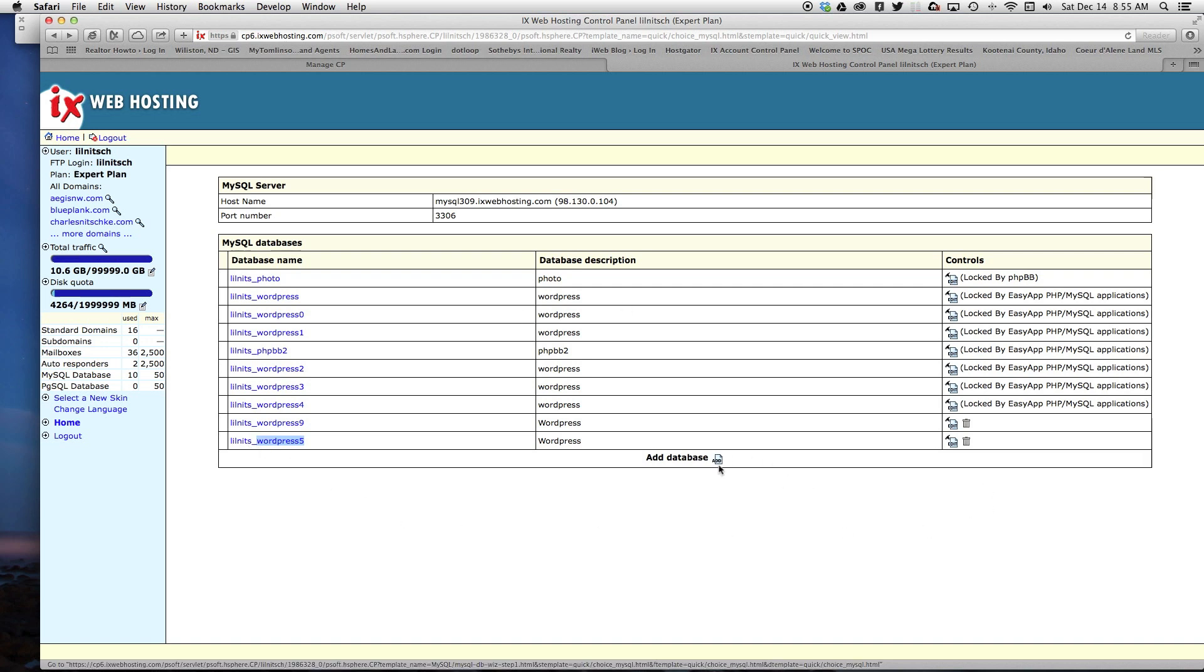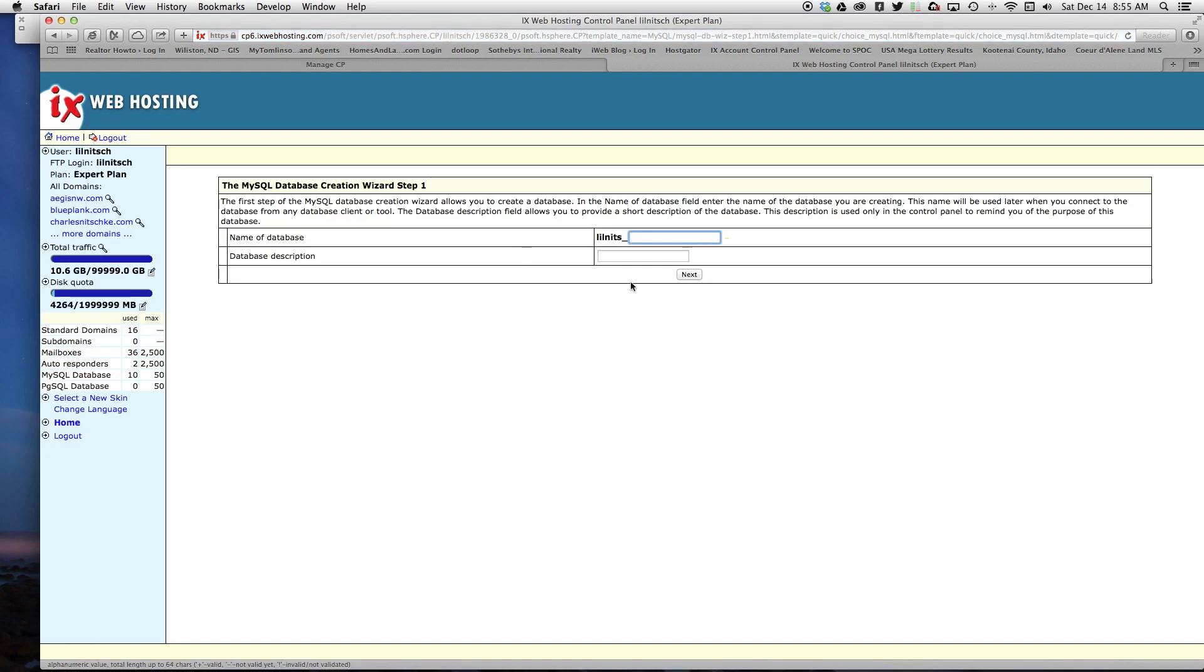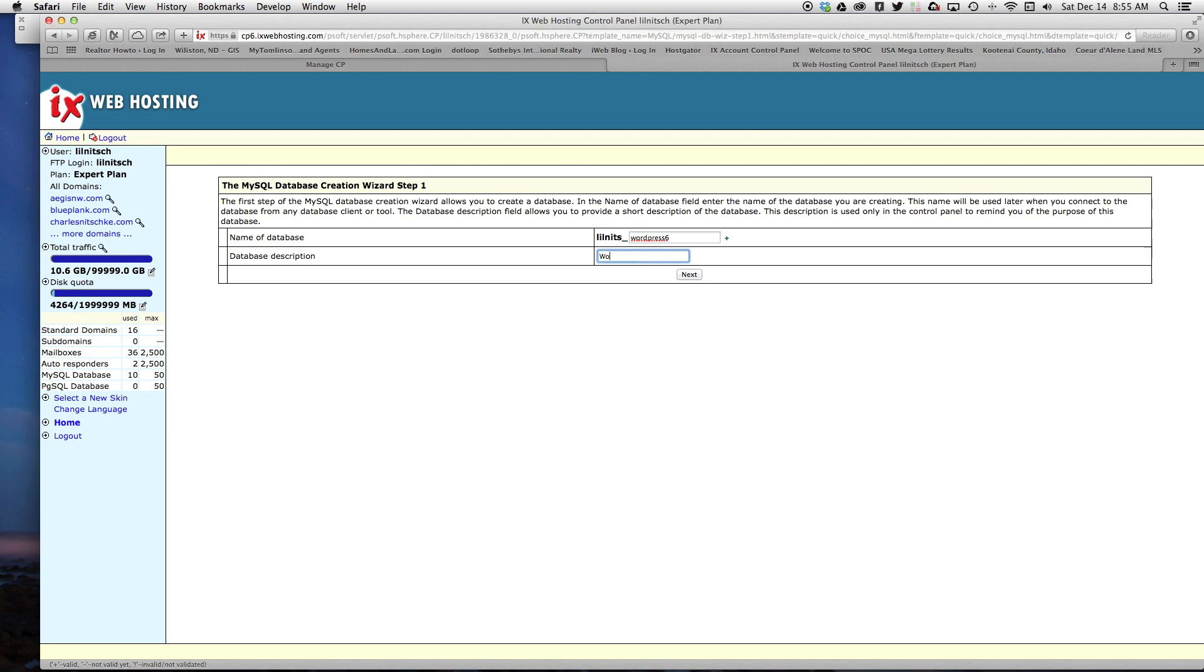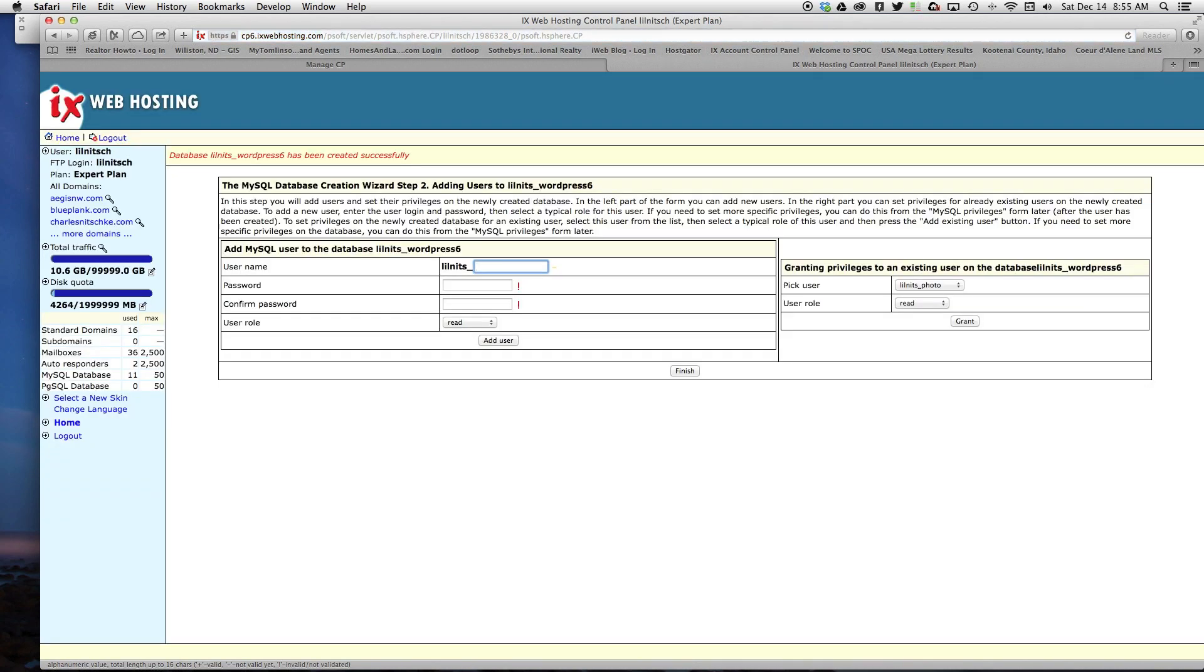I think it's character limited or something. I did one earlier yesterday, and this one I'm going to do number six. You want to make sure it's not the same name as any other directory, otherwise it might get messed up. For the database description, I'm just going to type in WordPress, then click next.